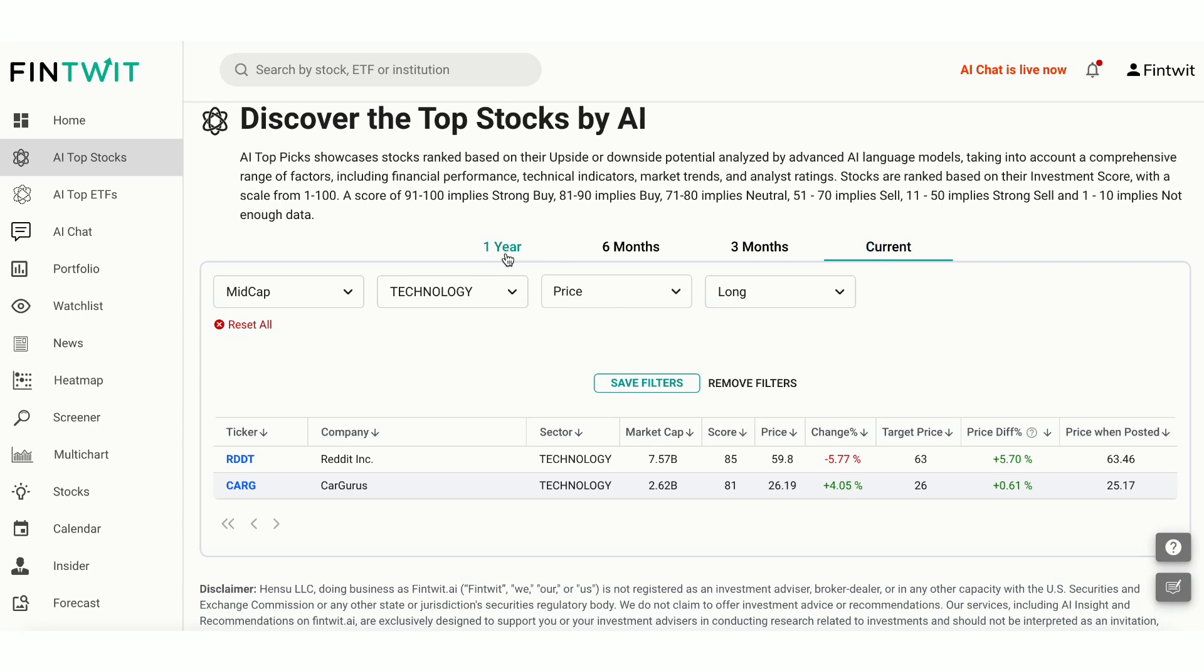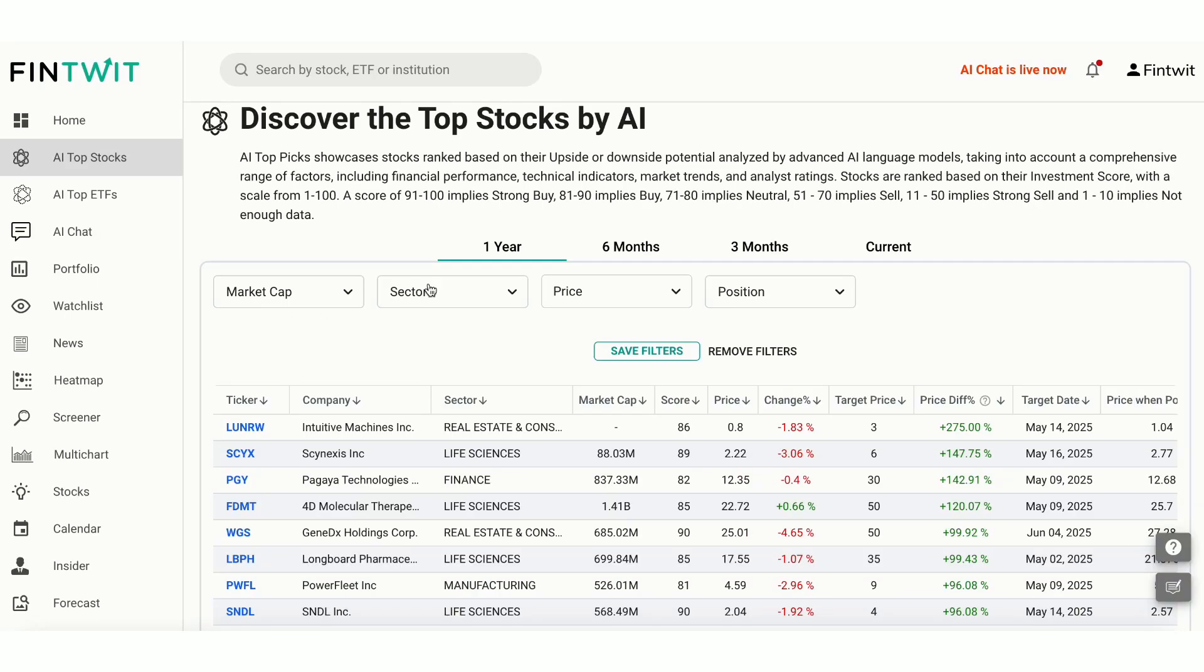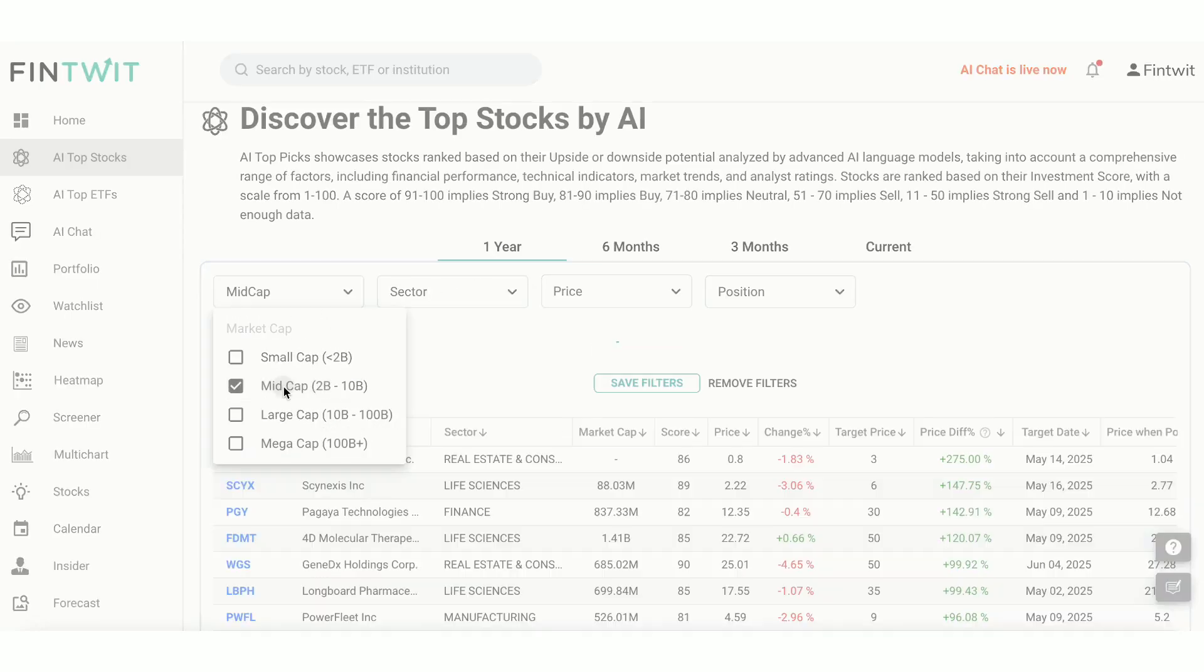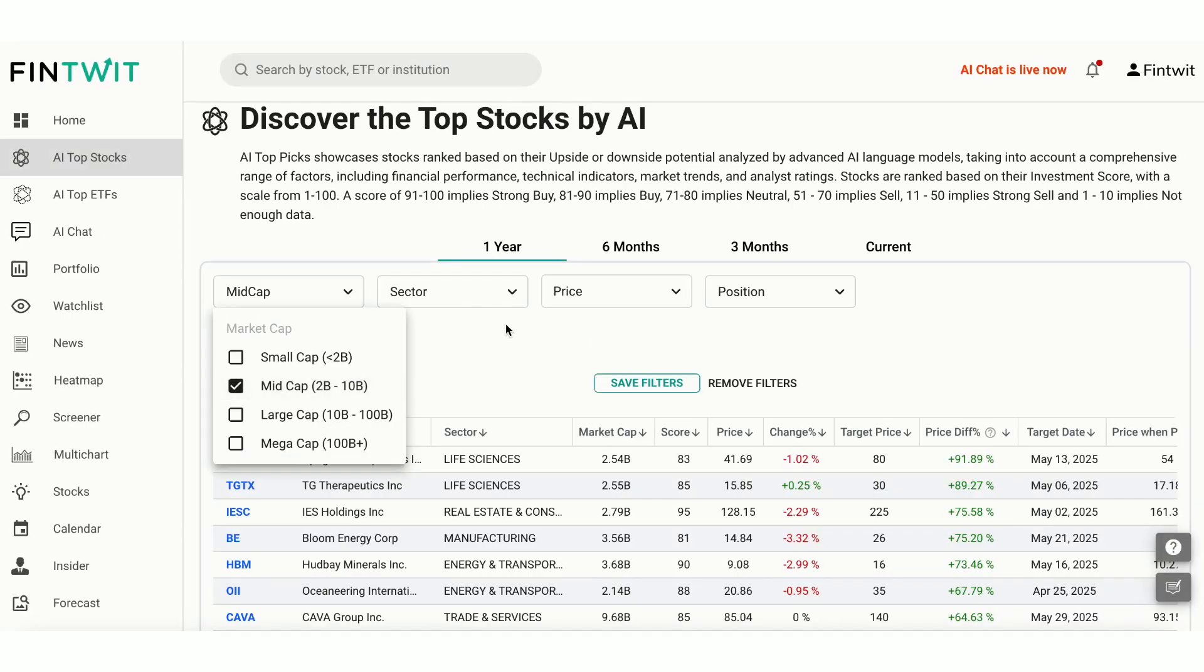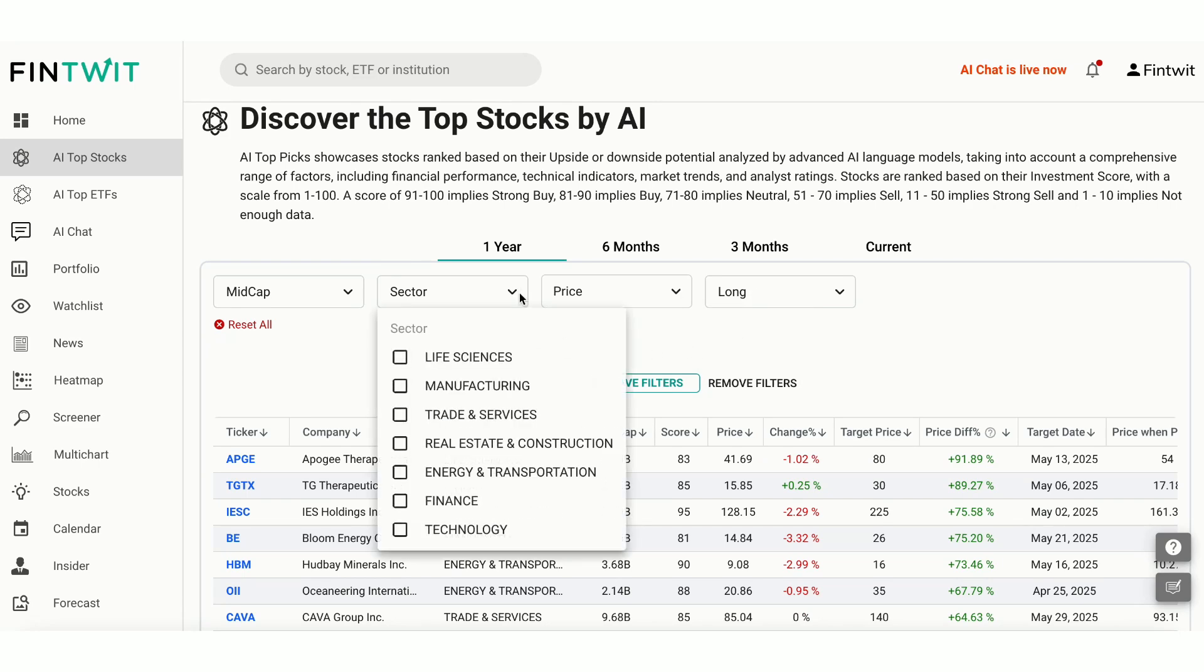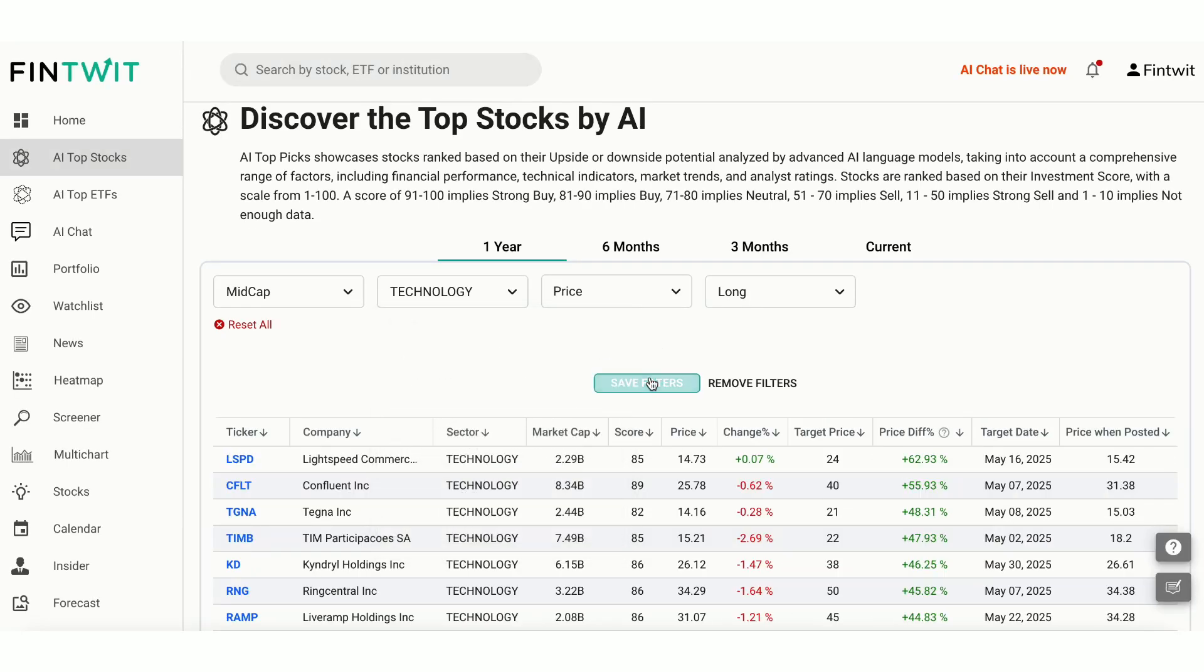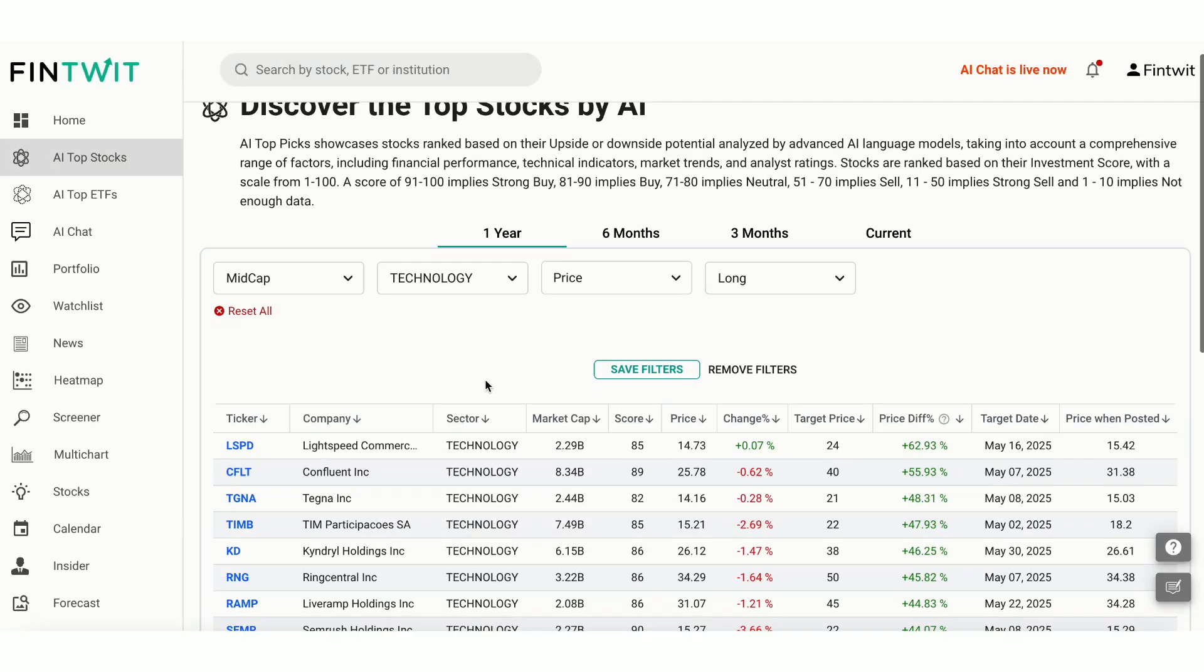Additionally, you can filter stocks based on whether you want to go long or short. Imagine you want to invest in the technology sector, specifically in companies with a market cap between $2 billion and $10 billion, and you're looking at a long-term investment horizon of 1 year. Here, you can easily apply filters to match your investment criteria.